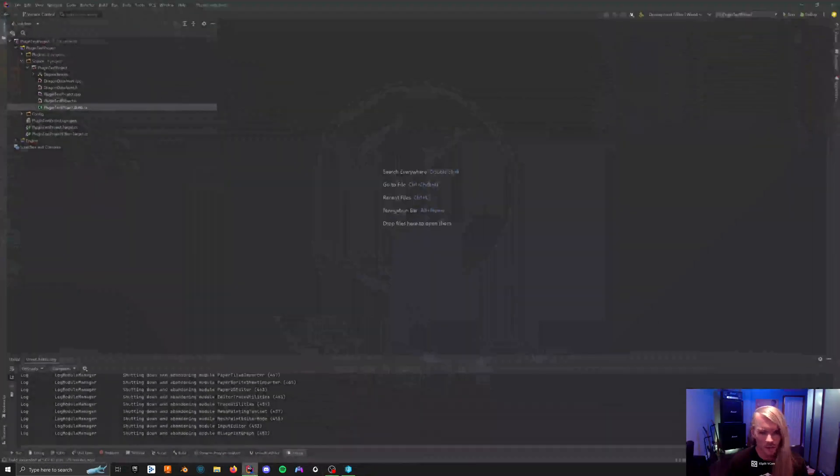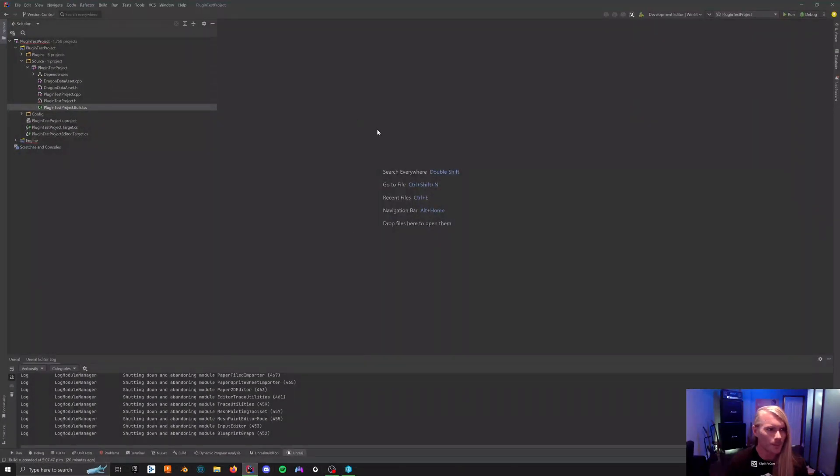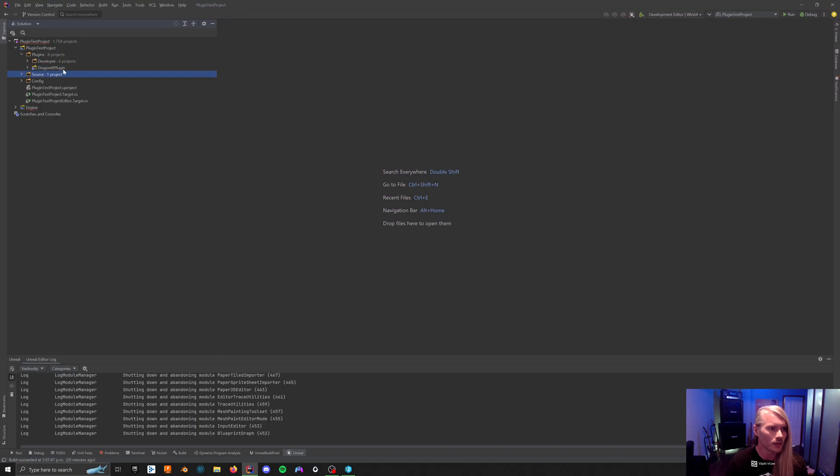Alright, so after that, you can open your Rider and it doesn't have anything in here actually. Let me do this. Close.